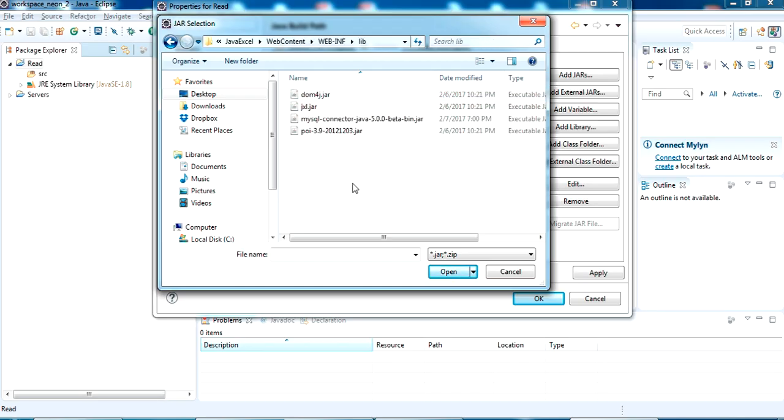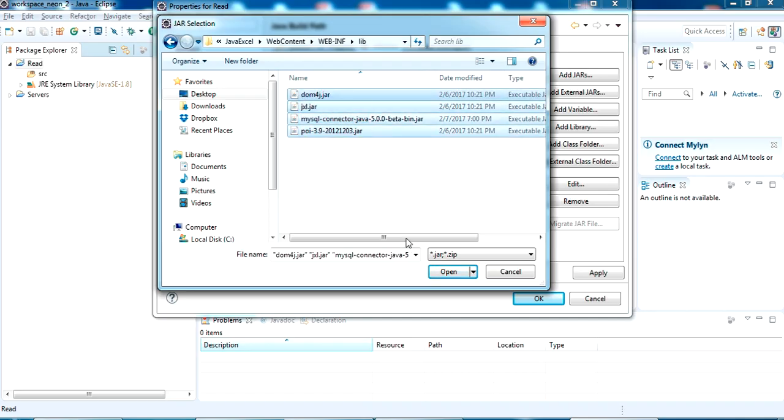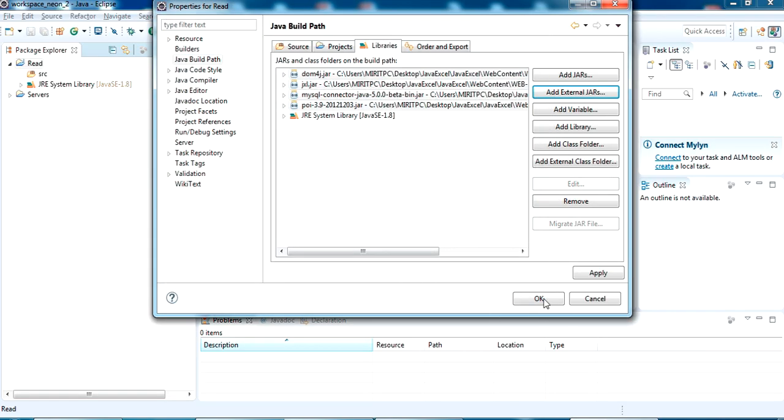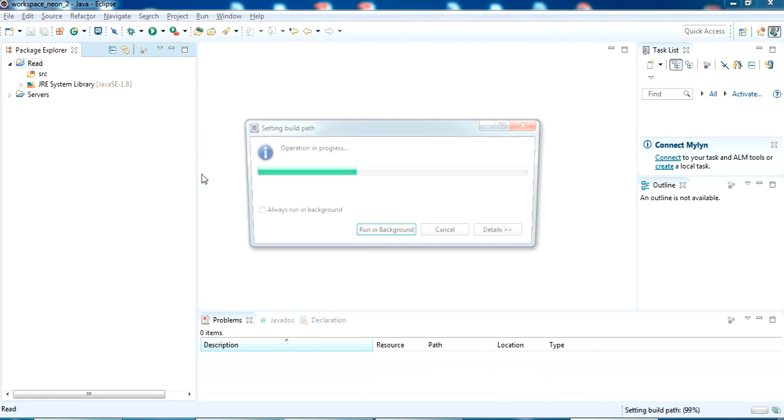I am going to add all these JARs to my project. Just select all, click open and just click OK.